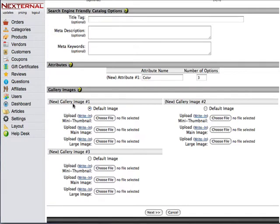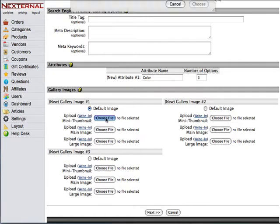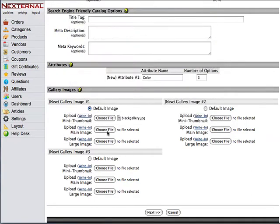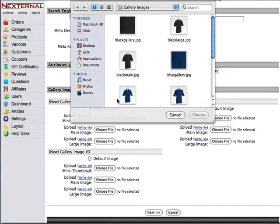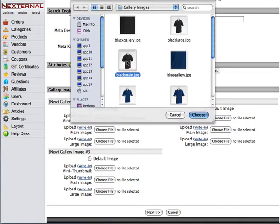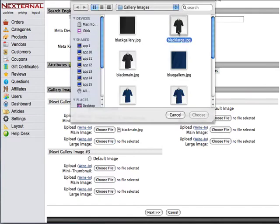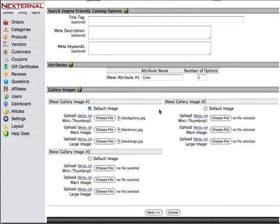To upload the images you're just going to hit the choose file or browse button and select the proper images for each variation. So you'll select the gallery image, the main image, and the large image. Once you've done that for each of the variations that you have you're going to go ahead and click next.